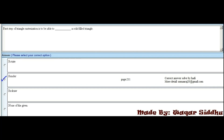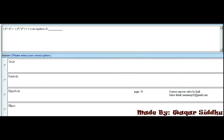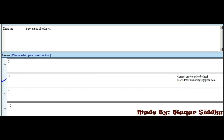MCQ 14 - x² / a² − y² / b² = 1 is an equation of: circle, parabola, hyperbola, or ellipse. The right option is hyperbola, which is the third option.